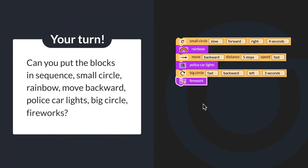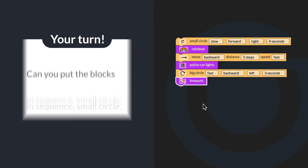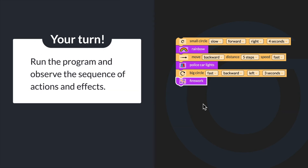Can you put the blocks in sequence: small circle, rainbow, move backward, police car lights, big circle, and fireworks? Run the program and observe the sequence of actions and effects.